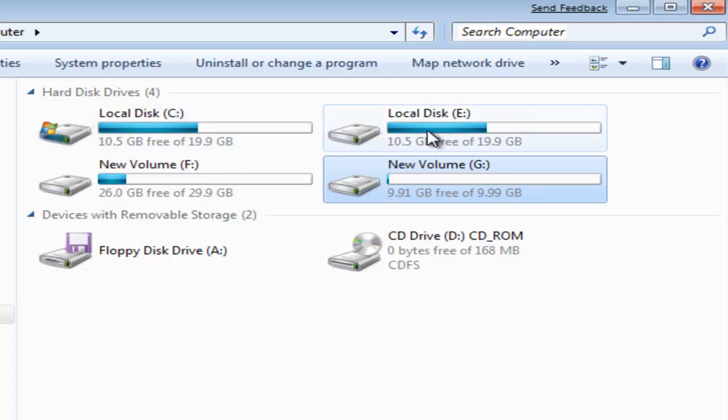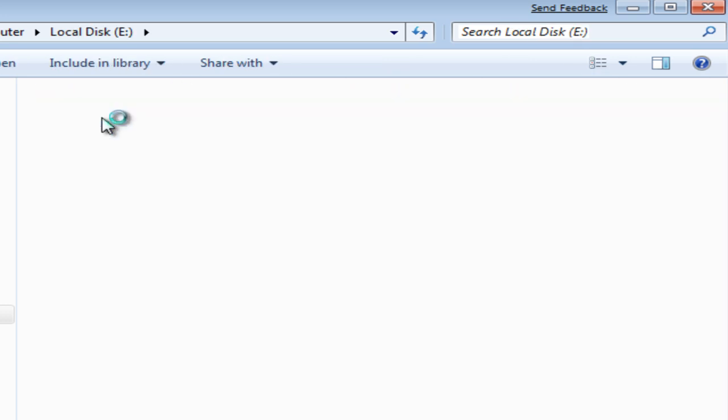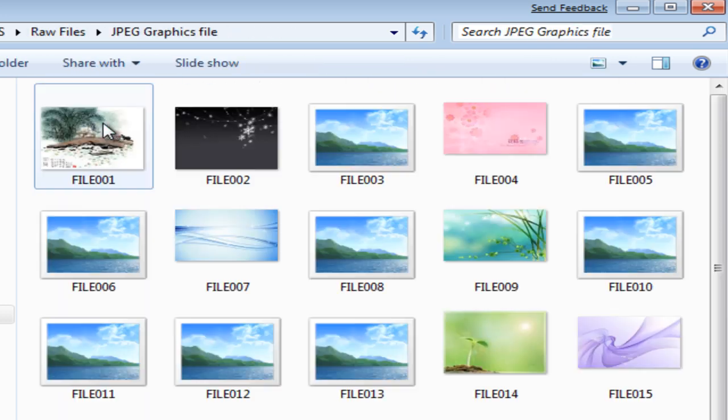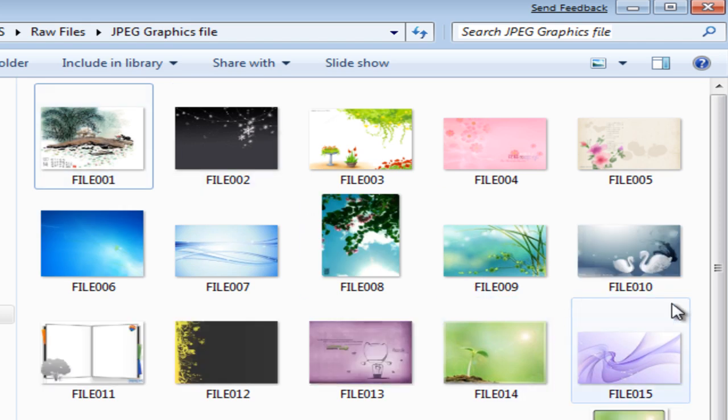Now let's check whether the pictures have been recovered. Here are the pictures.